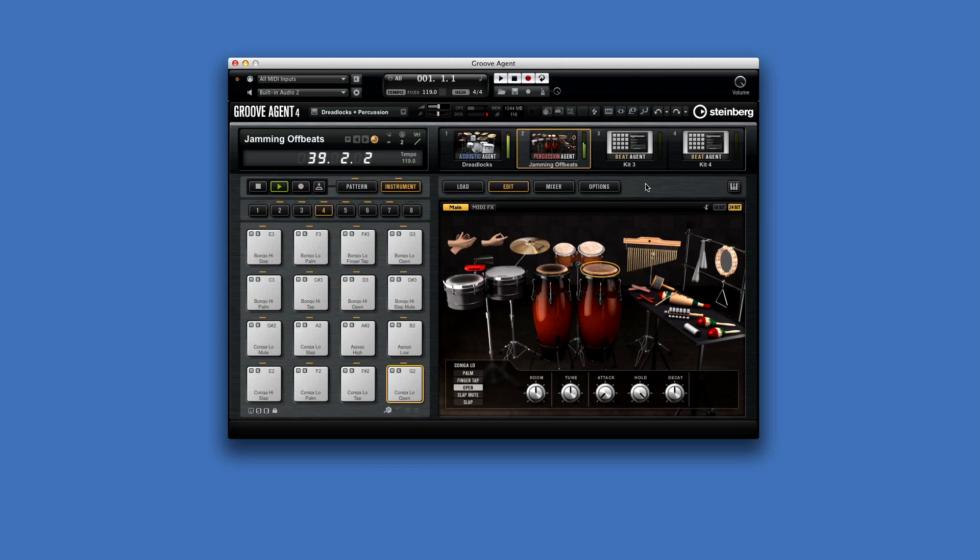To explore even more collaborative firepower, download Groove Agent 4 today and discover the Ultimate Drum Studio.